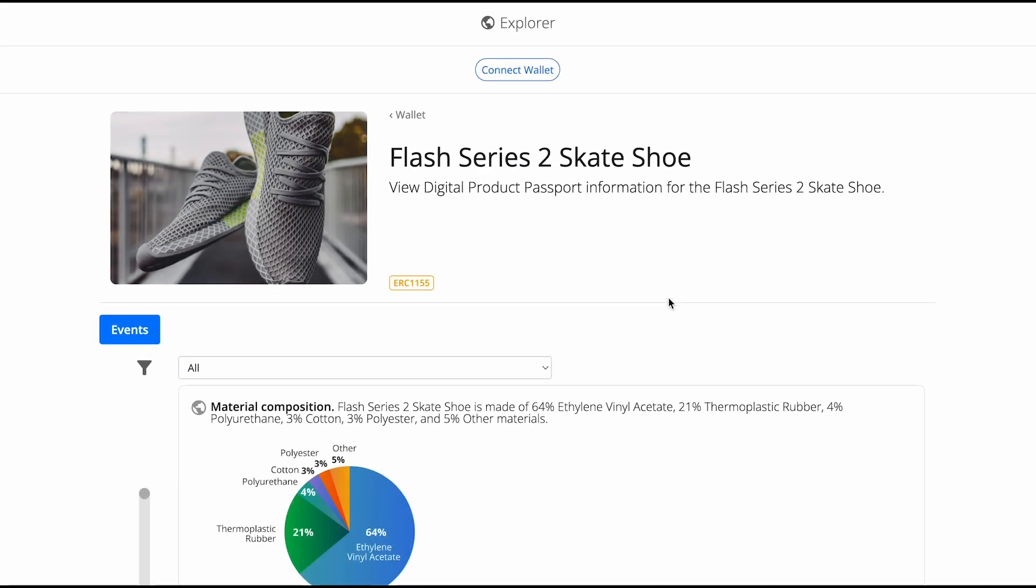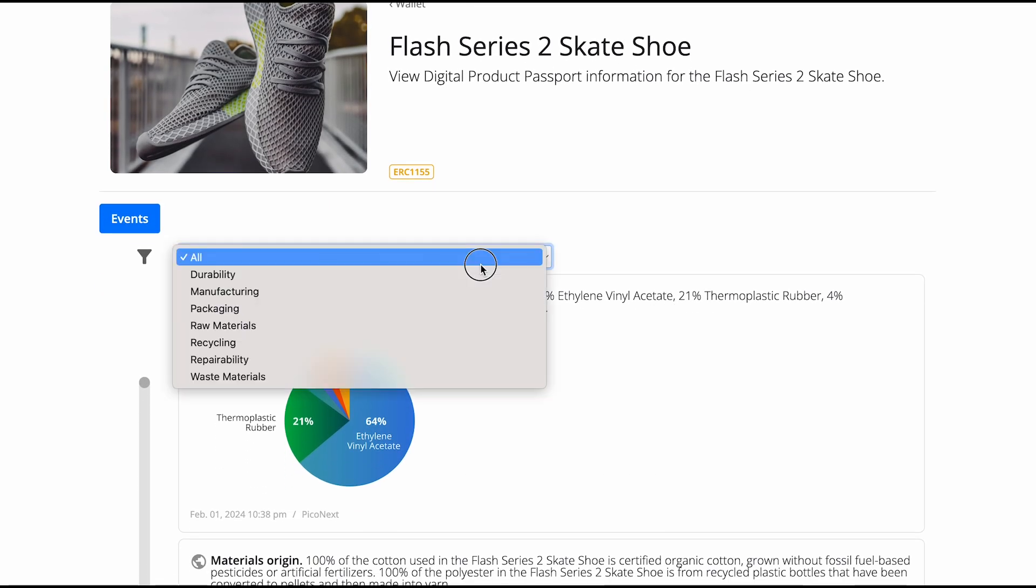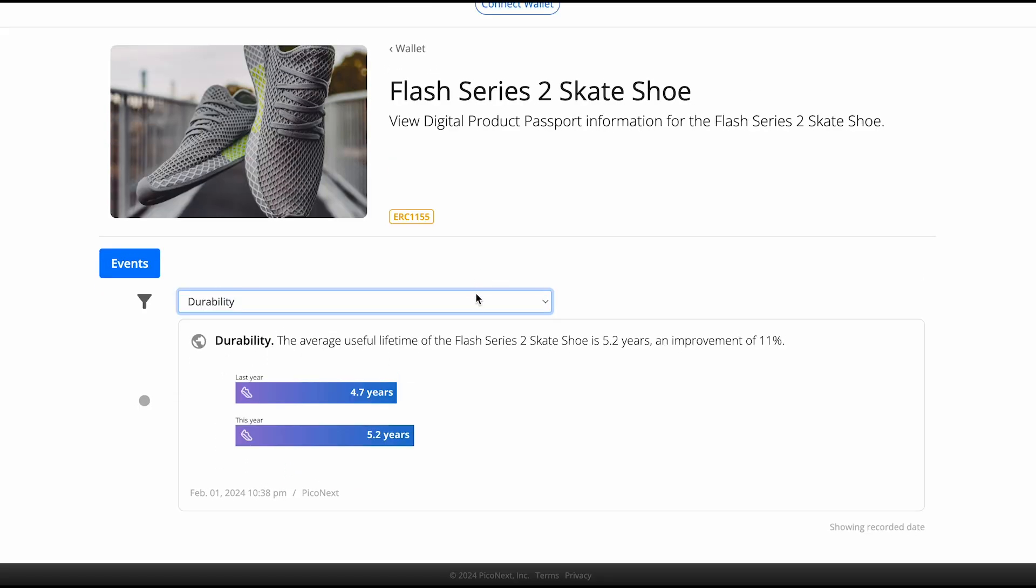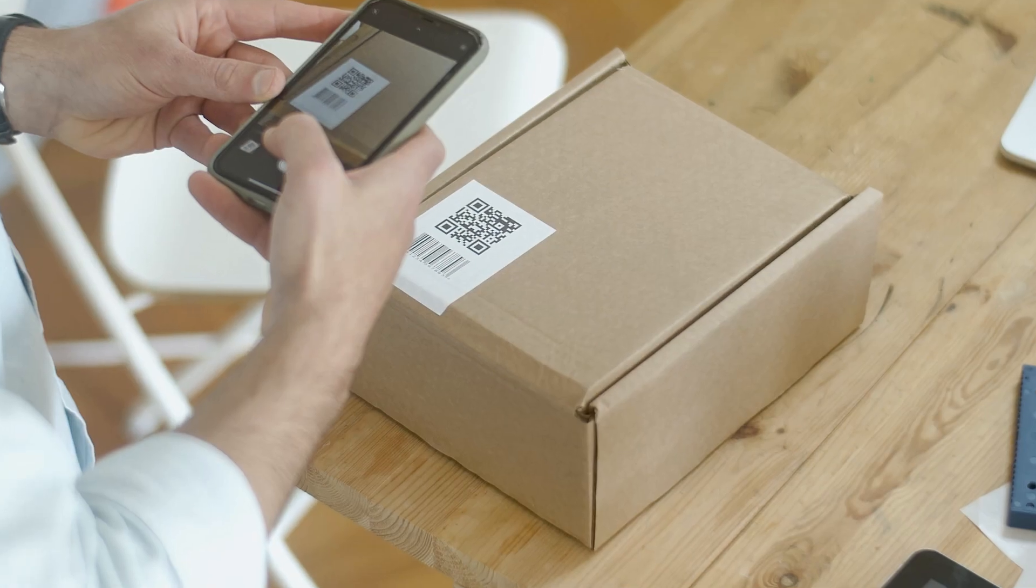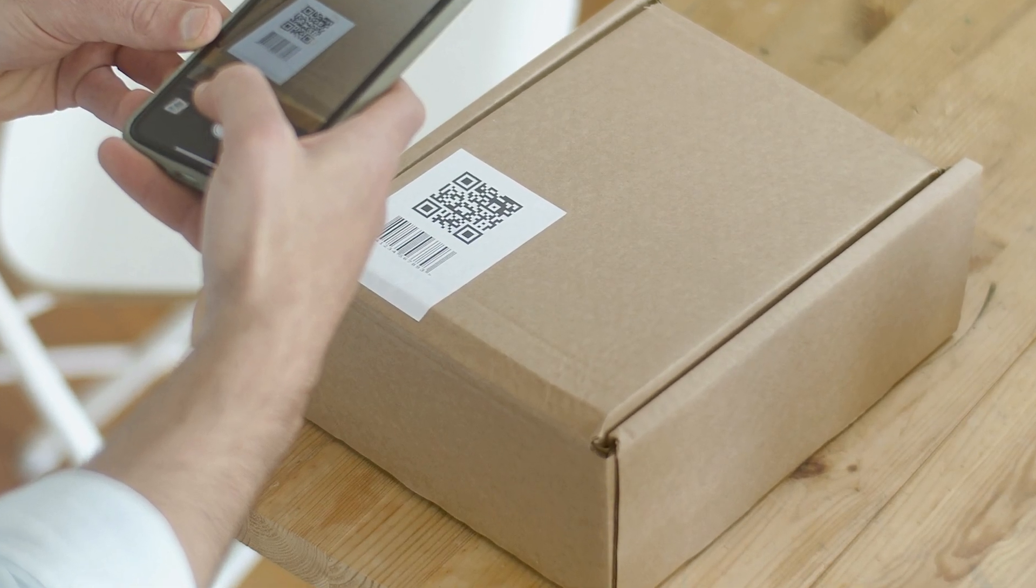Publish your digital product passport to a public ledger blockchain or to the cloud and deliver a QR code to customers so they can access it.